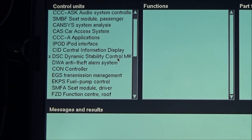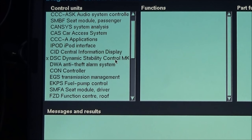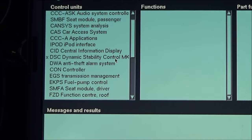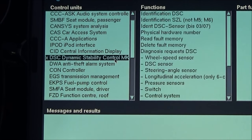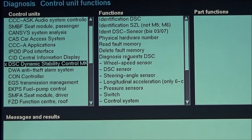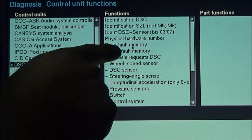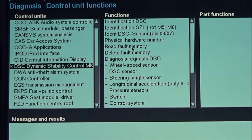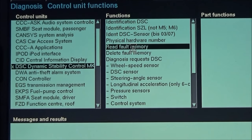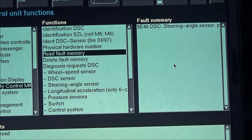If you want to know more about a specific unit, you can click on control unit functions over here. You can select the component that you want to learn more about — for example, in this case, the stability control — and then you can read the fault memory and see the code.